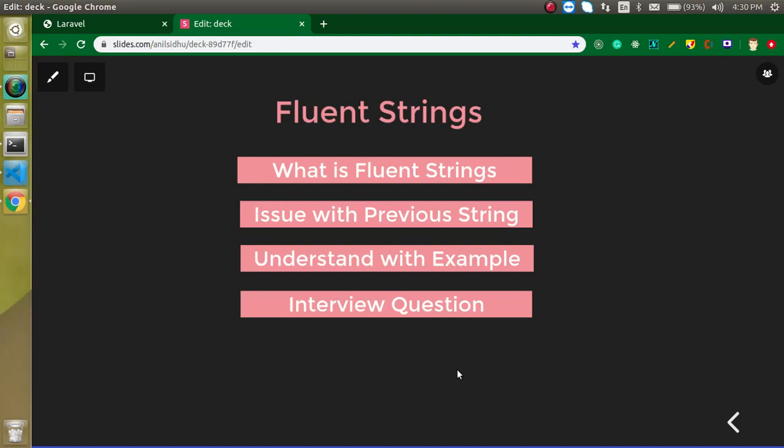Hi everyone, welcome back to my channel. My name is Anil and in this Laravel video tutorial we will learn about fluent strings. These are the points that we are going to learn in this video.